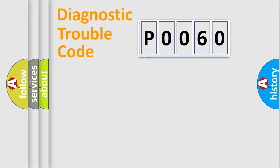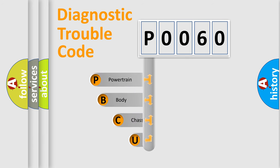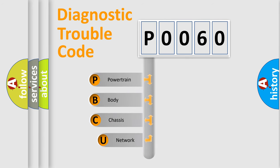First, let's look at the history of diagnostic fault code composition according to the OBD2 protocol, which is unified for all automakers since 2000.